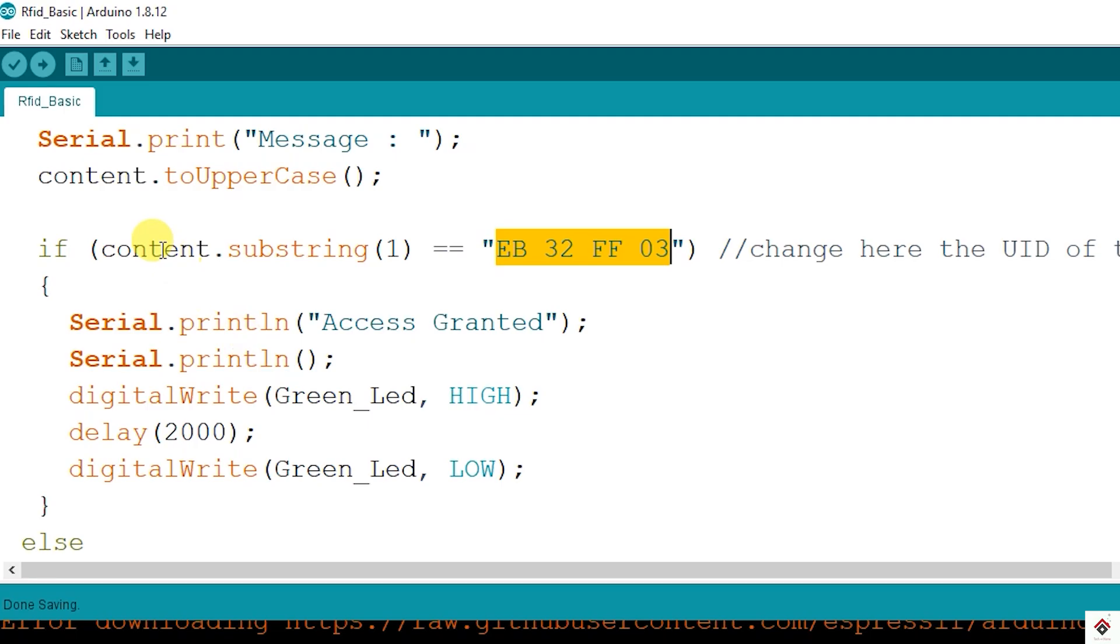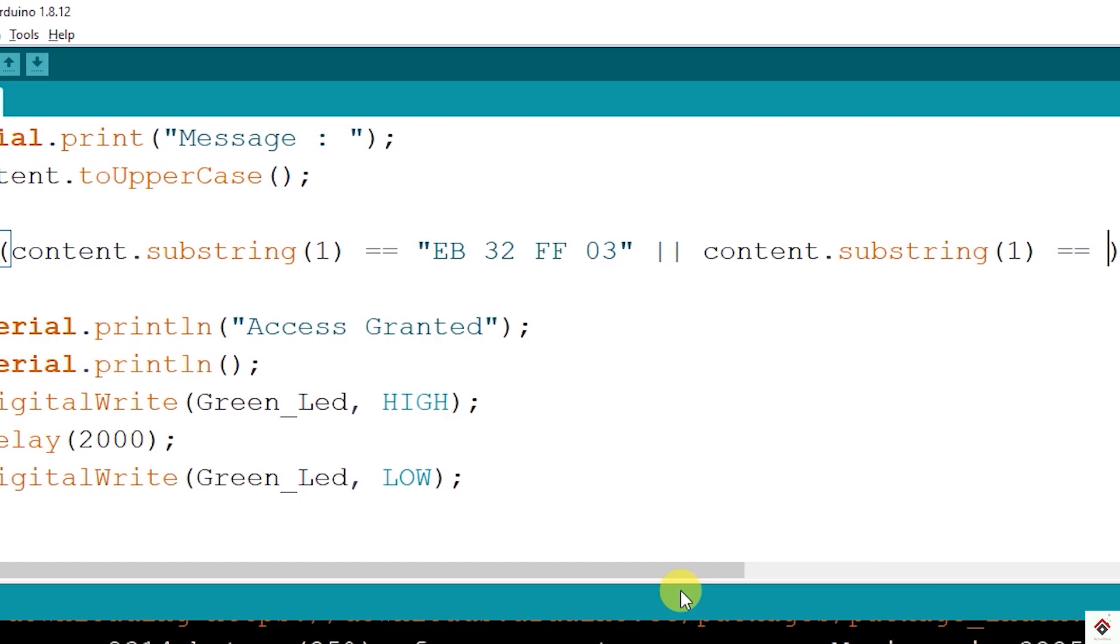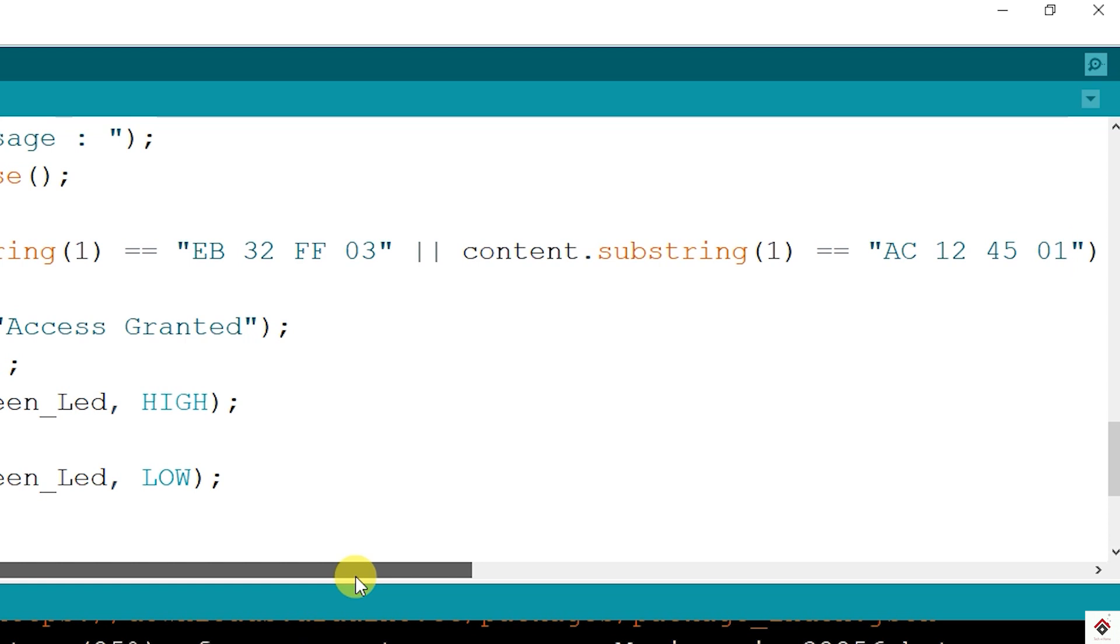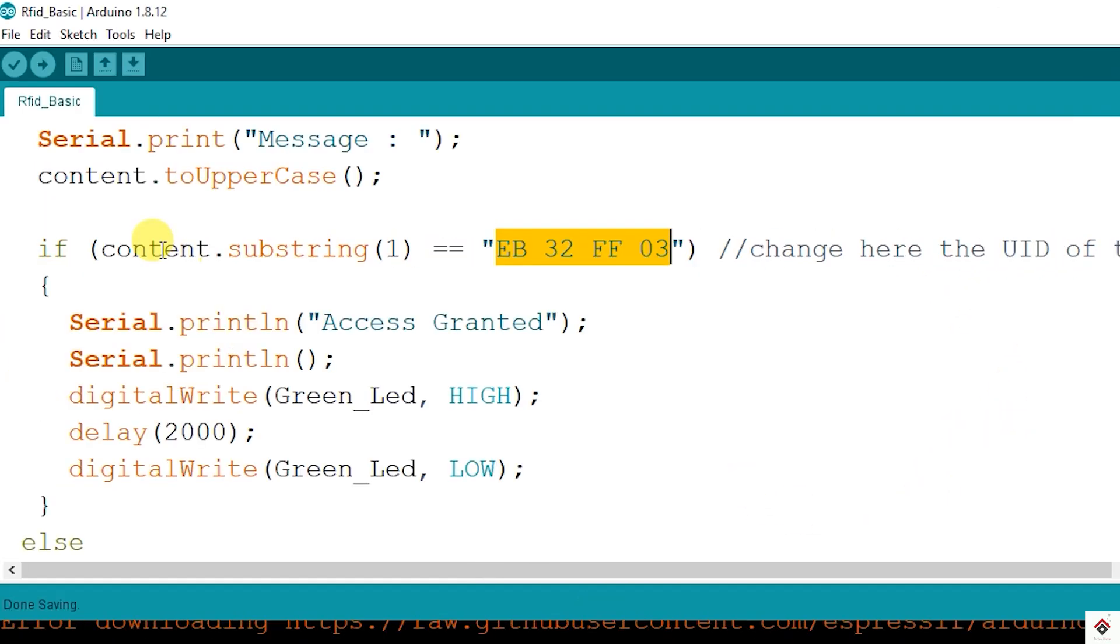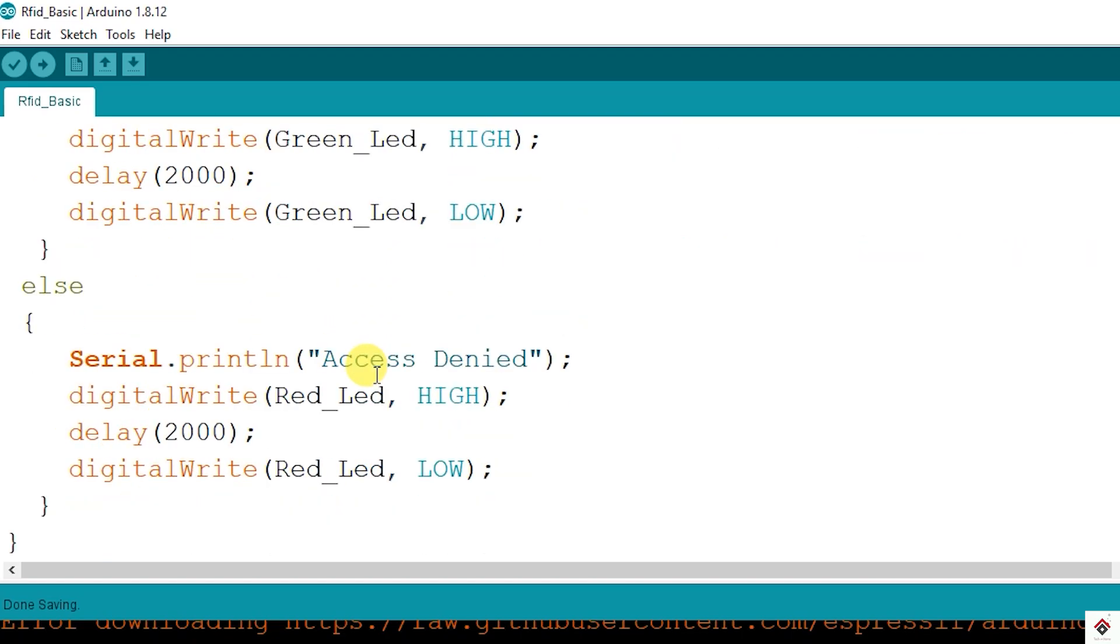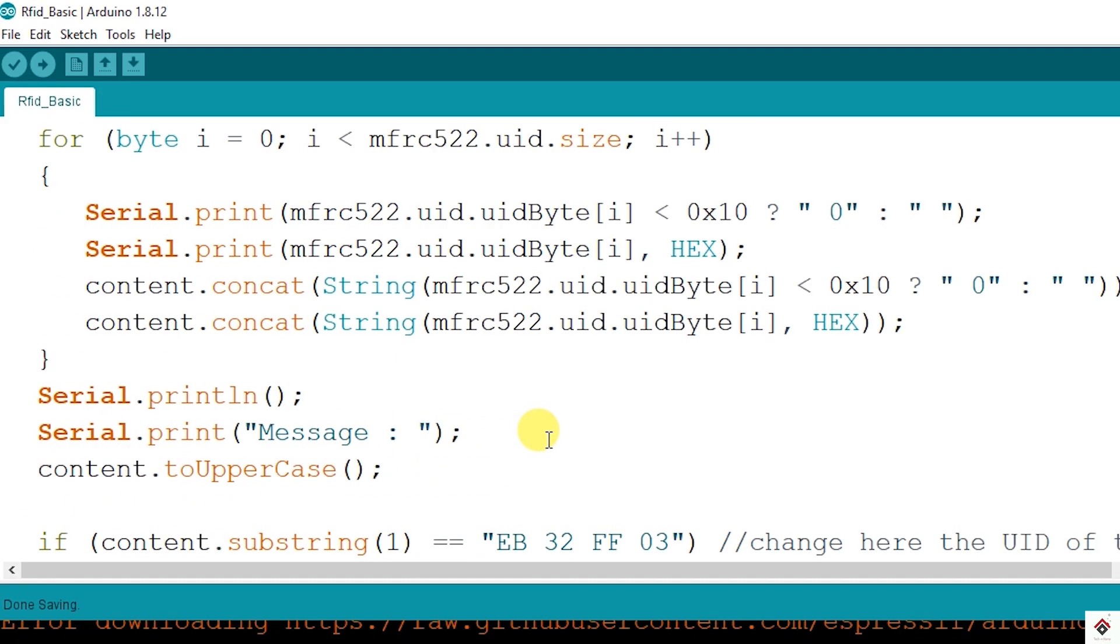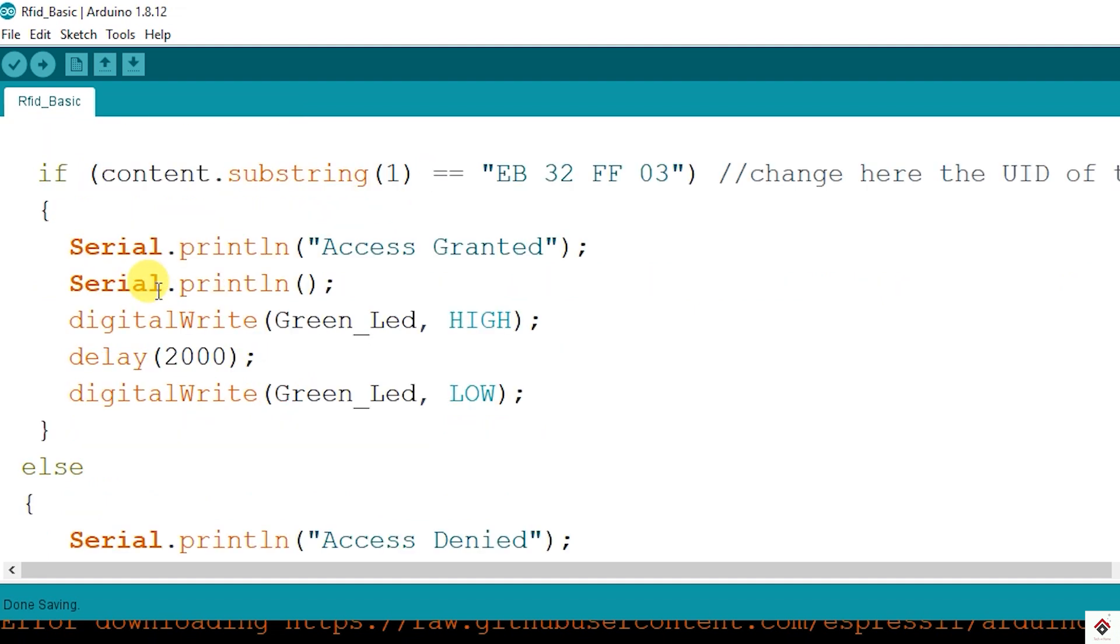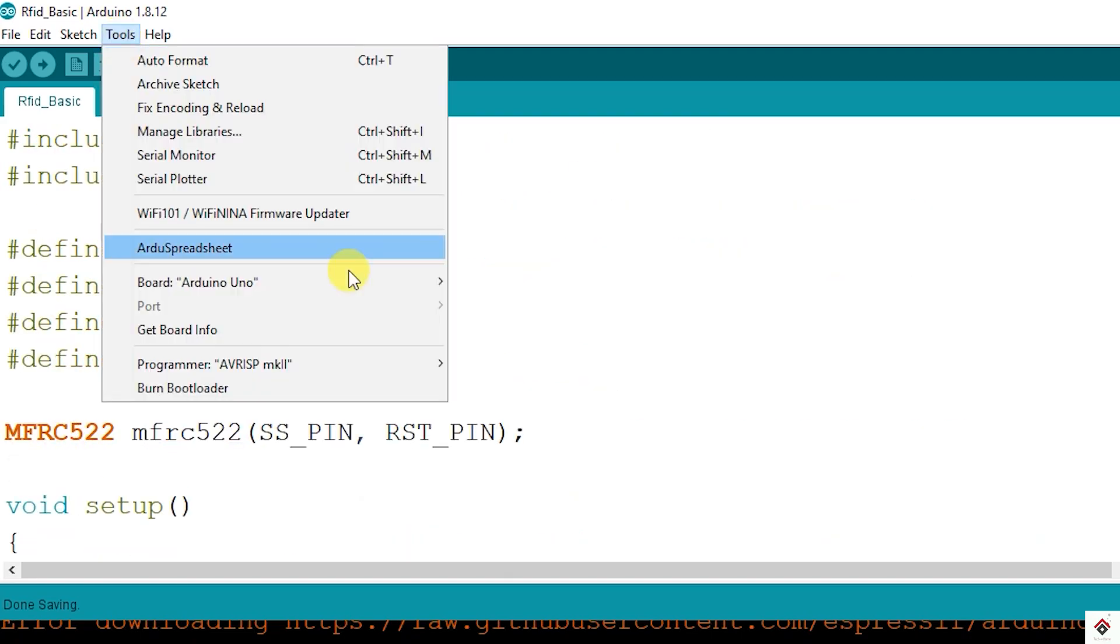If you want to give access for more than one card, then you can use logical OR operator and compare one more UID in the same way. But for now I will keep it just for one UID. If the content is not matching then we have text access denied. Also we are turning on the red LED for 2 seconds and turning off. For any of your projects you can use the same code template till here to get the UIDs, and then you can add your custom logic based on your project requirements. We will upload this code and see how it works.